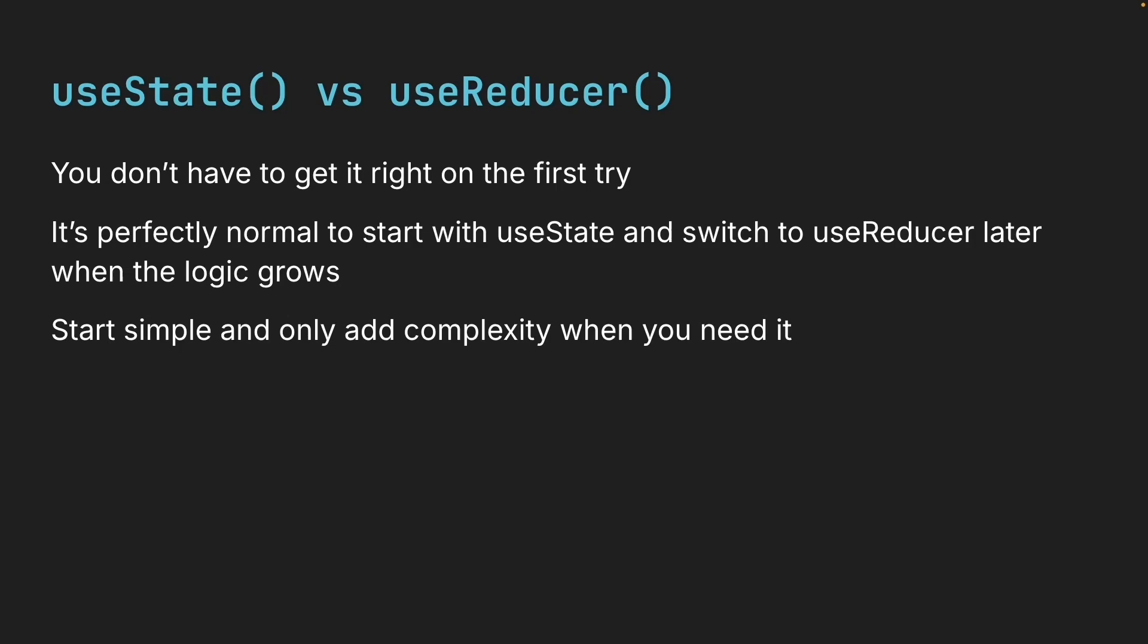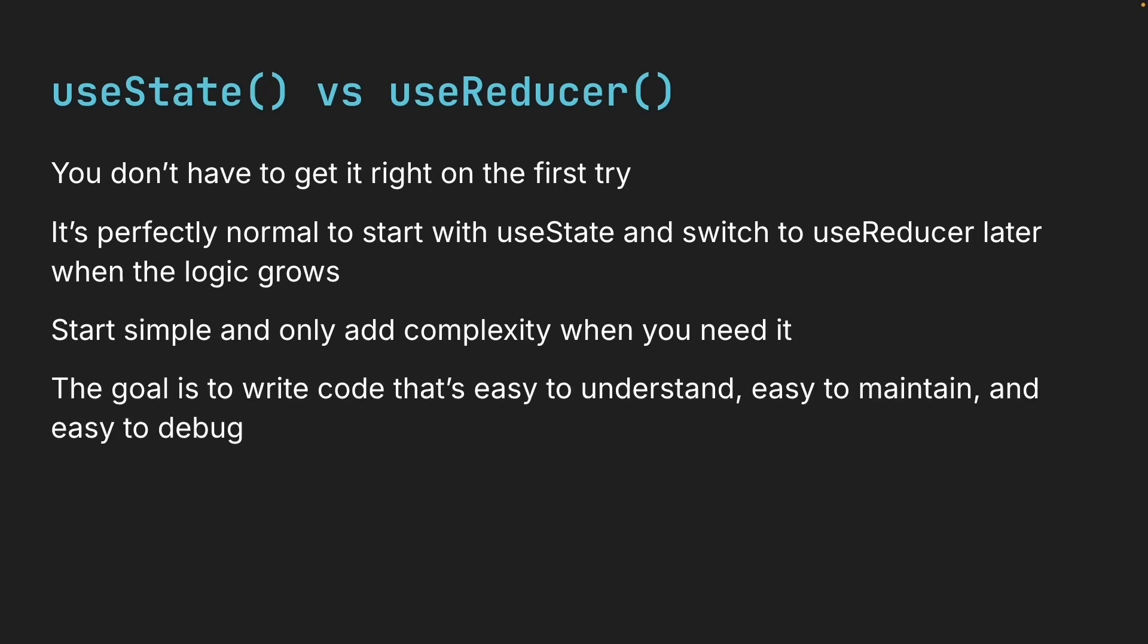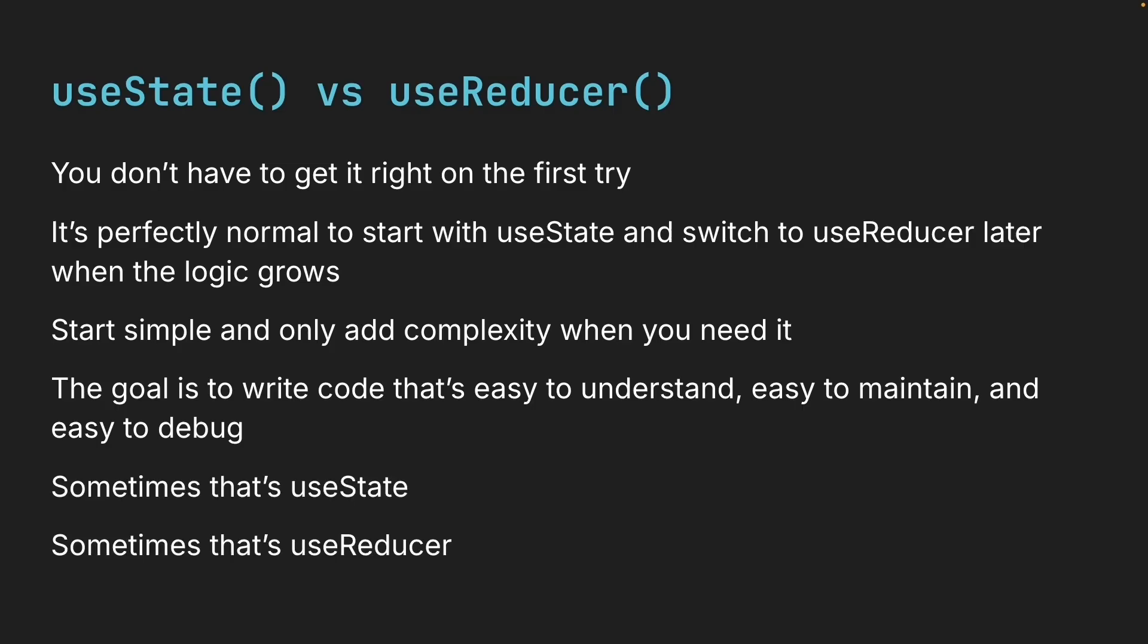The goal is not to use the fancier hook. The goal is to write code that's easy to understand, easy to maintain, and easy to debug. Sometimes that's useState, sometimes that's useReducer. Alright, that wraps up everything you need to know about the useReducer hook in React. See you in the next video.